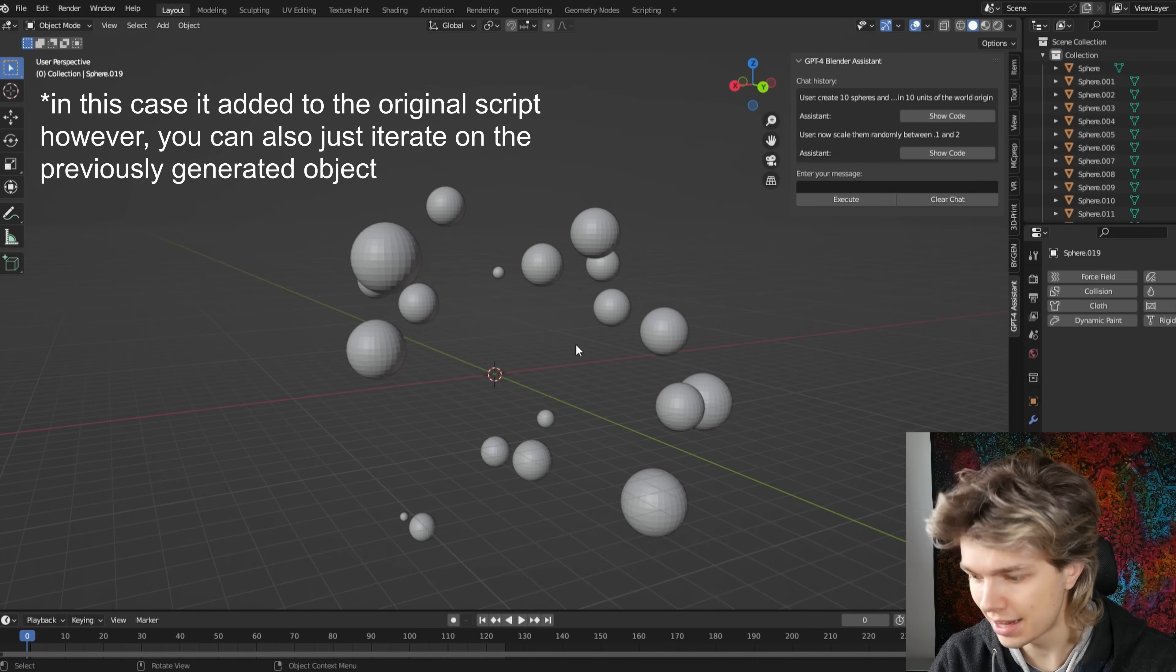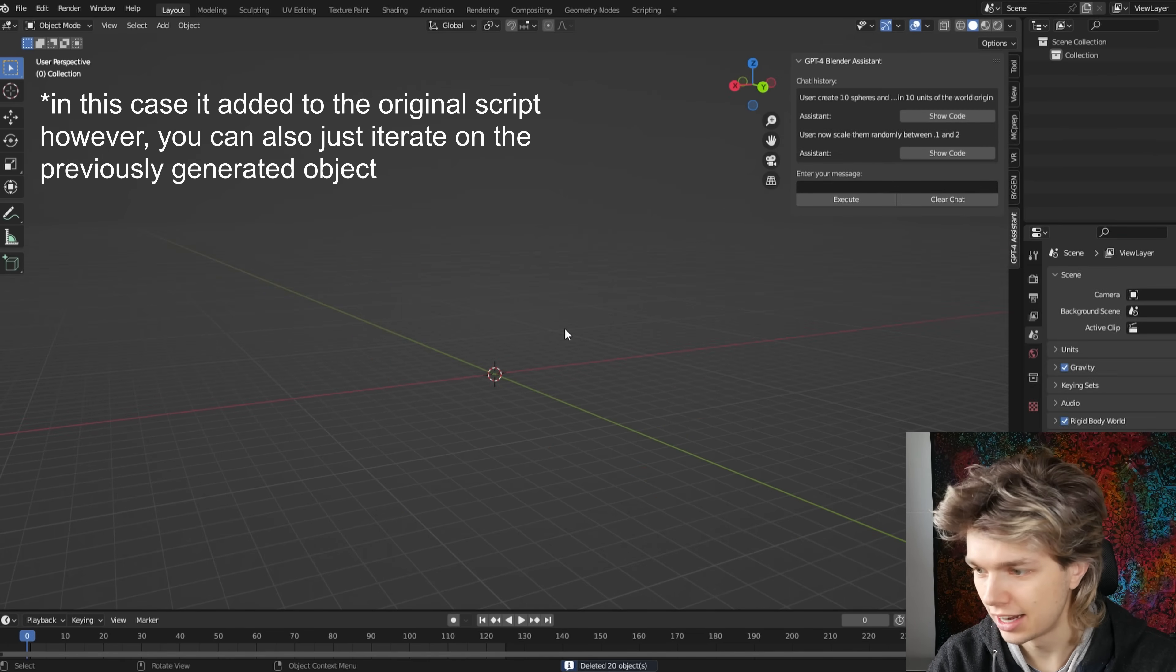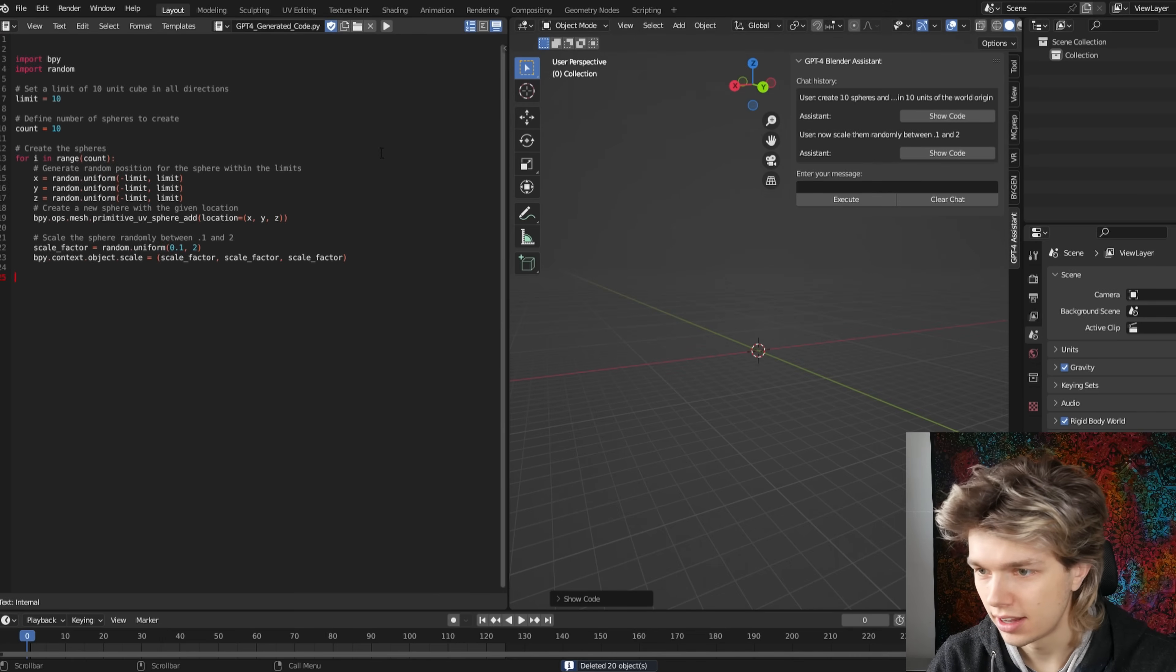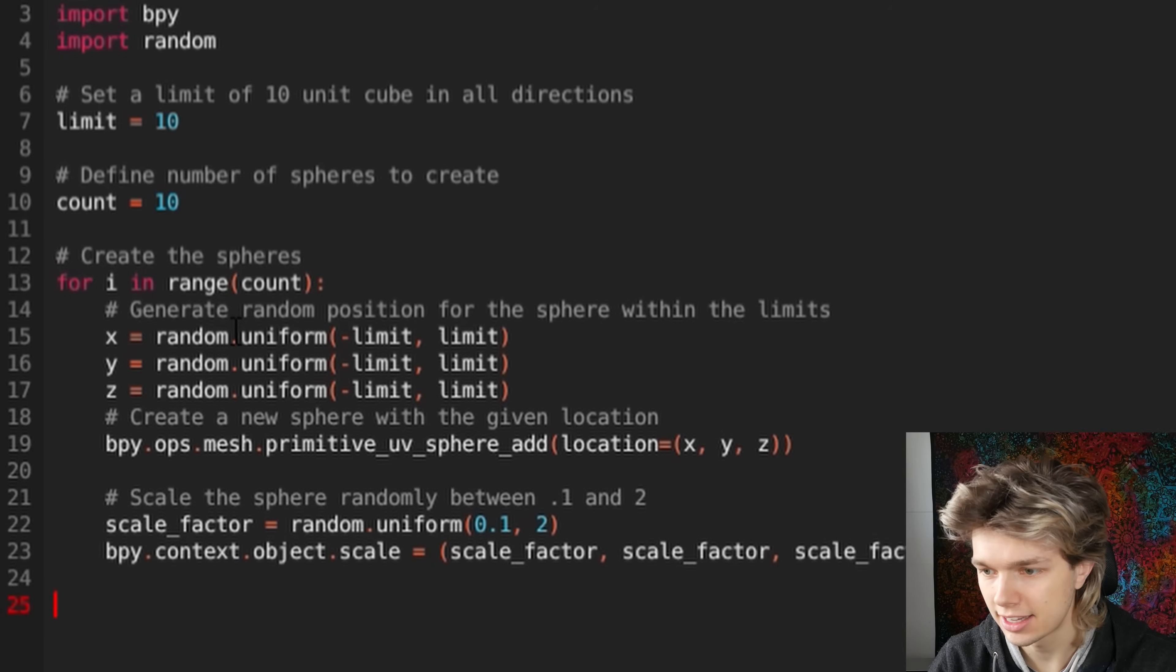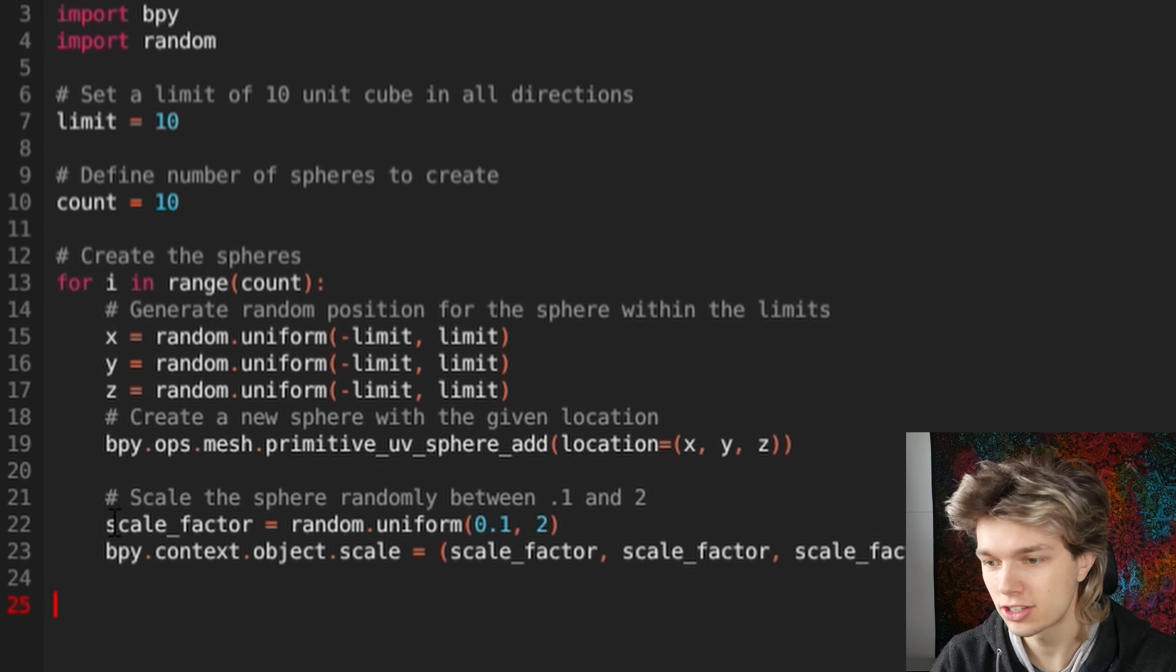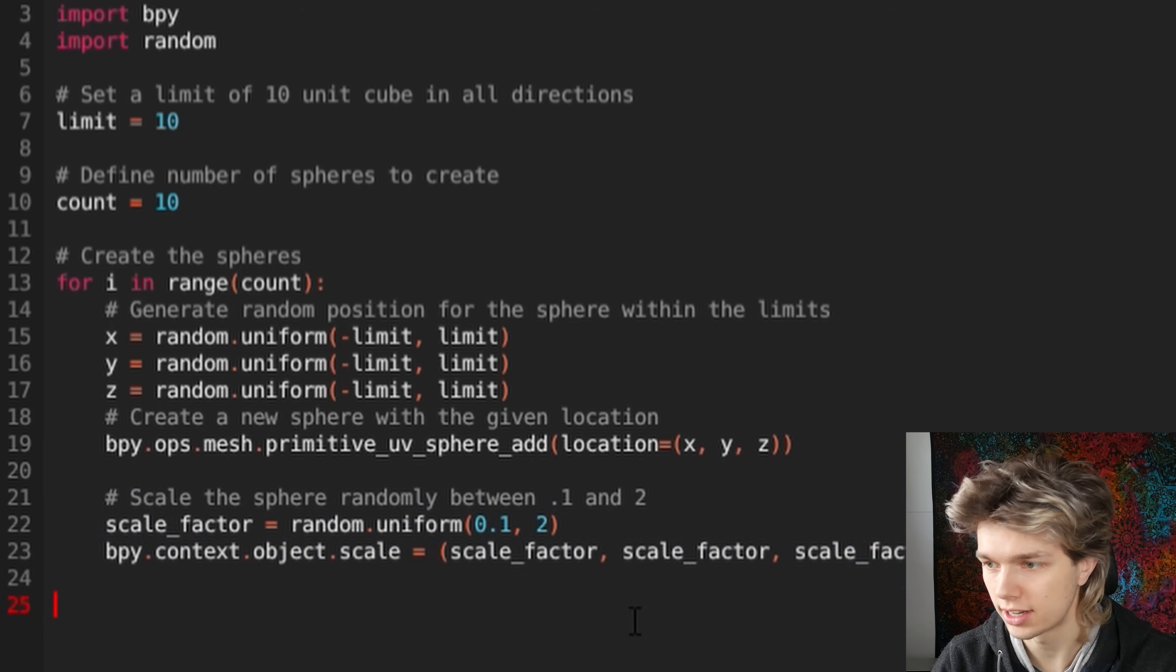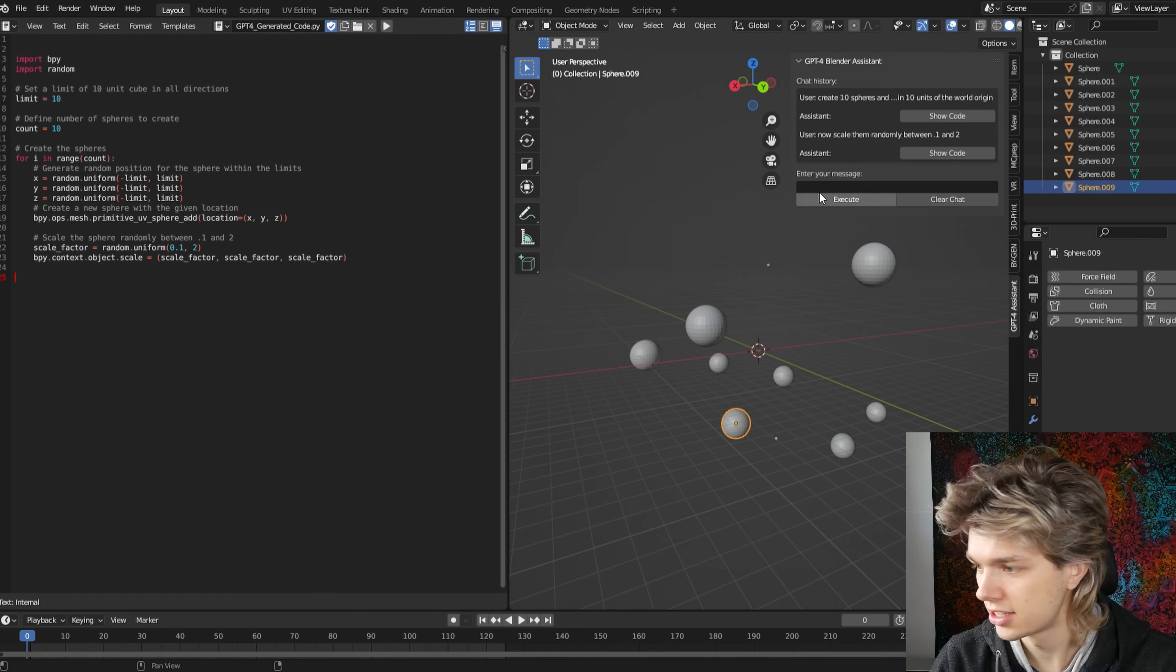And it will just add to the script that we had. So it created 10 more spheres. So let's just get rid of them and show the code that we just had. So yeah, here it's creating these spheres. And then we added some code here to scale them randomly between 0.1 and 2. And if we just execute it, we get this.